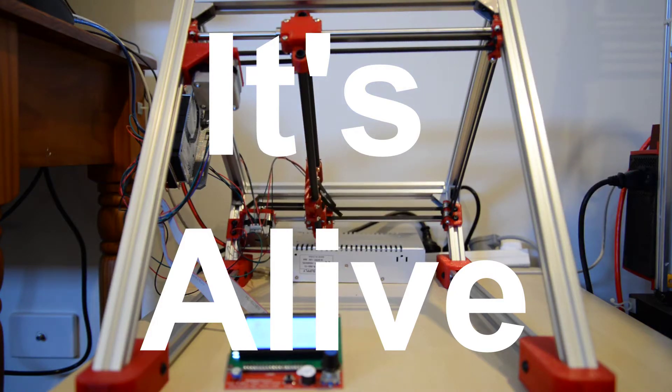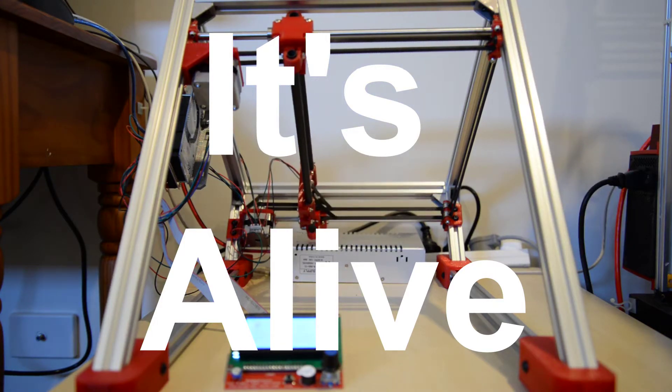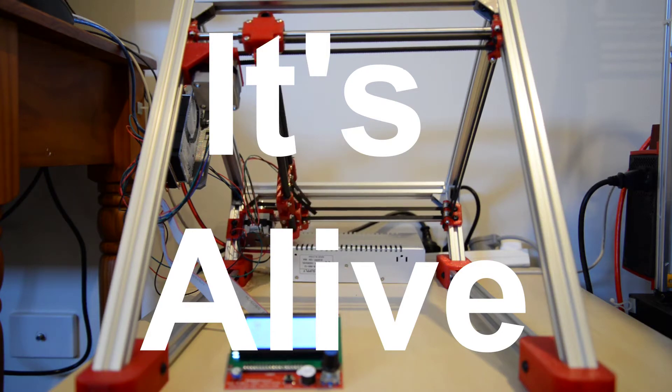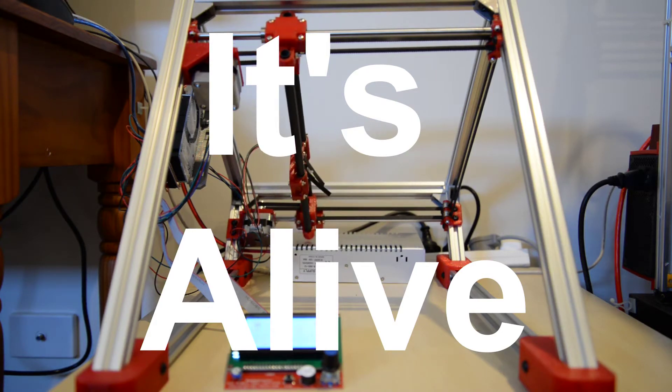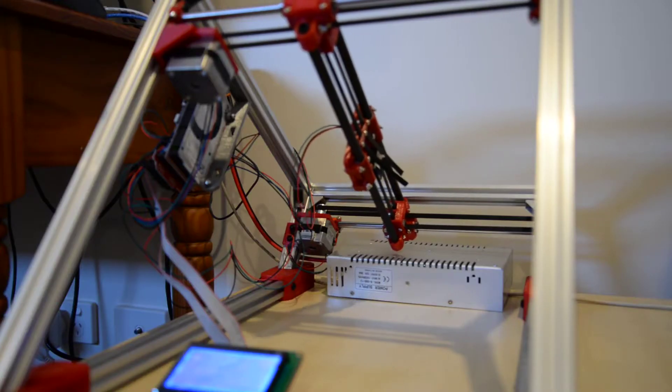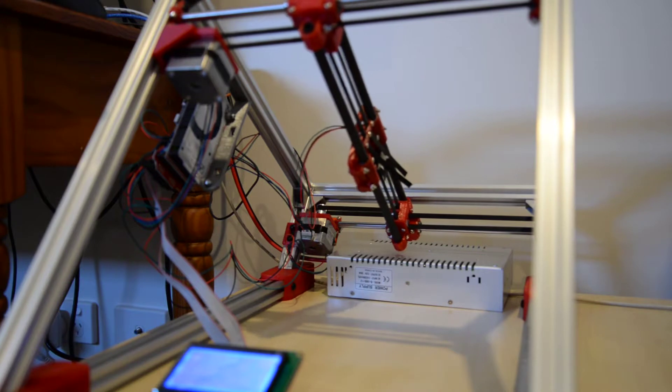Hello, this is HE. This is an update to the Hypercube Infinite Z 3D printer. This week I managed to get the X and Y axis going.